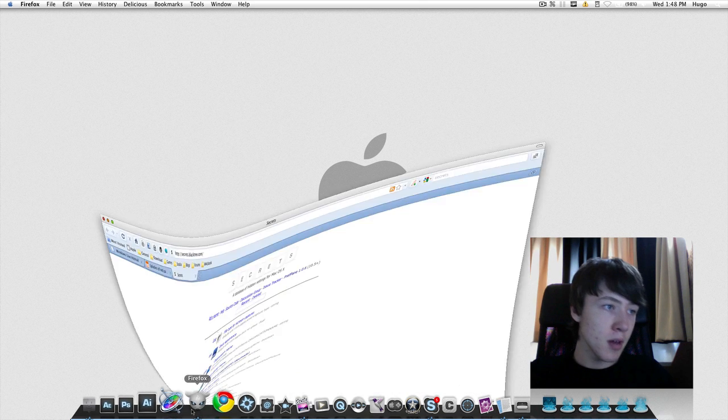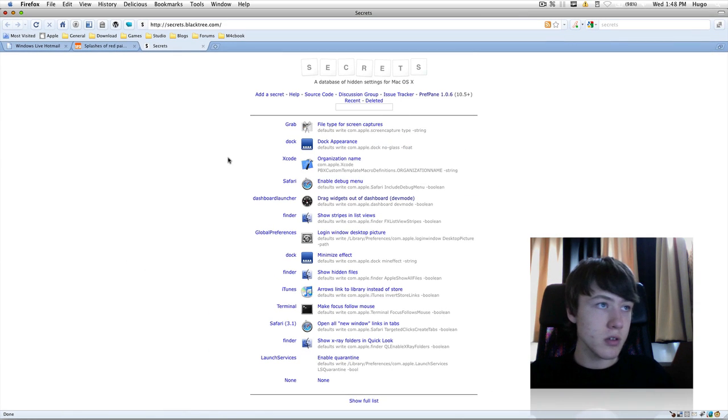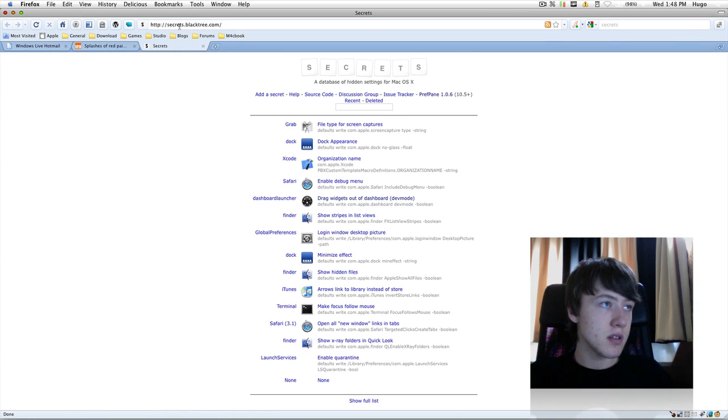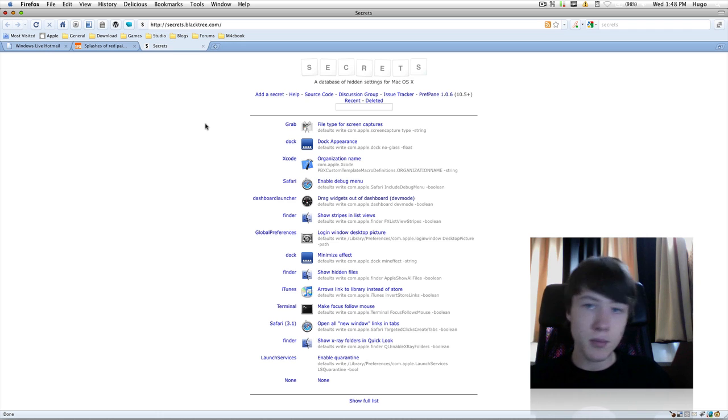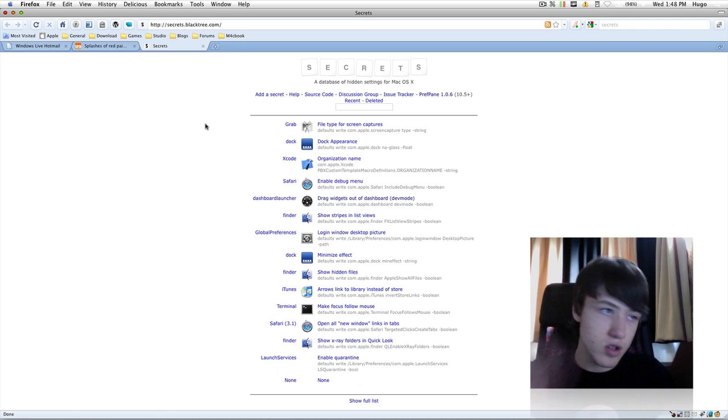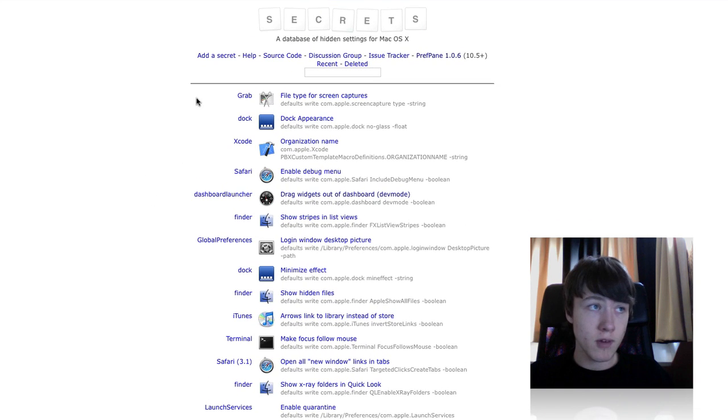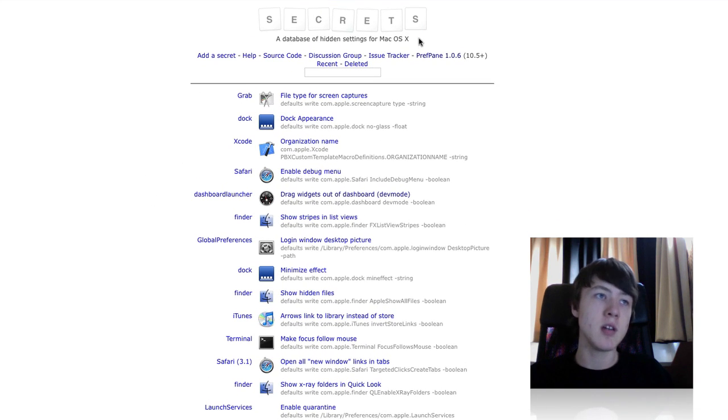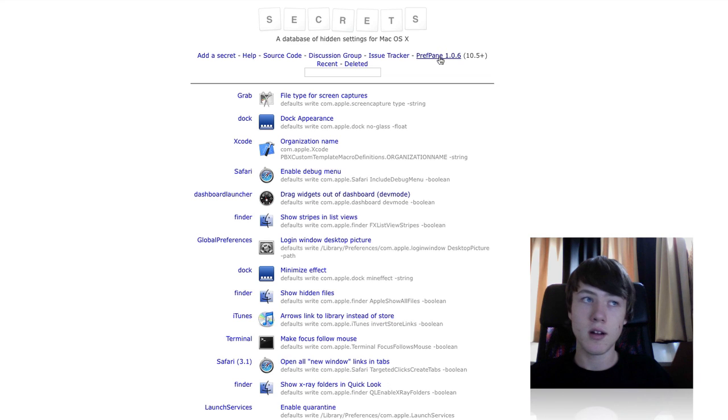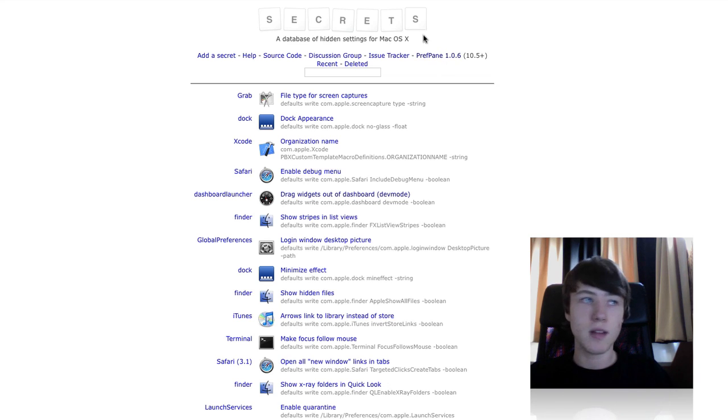It's by a company called Blacktree. I'm just going to show you quickly their website here: secrets.blacktree.com. Link in the description as usual. You've got a few main features here, and by clicking here you can download it.